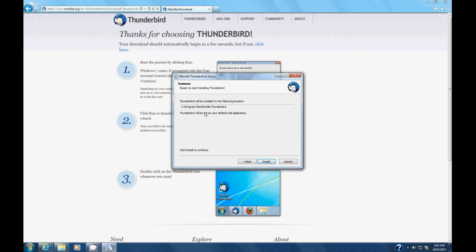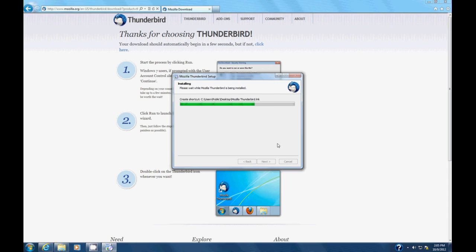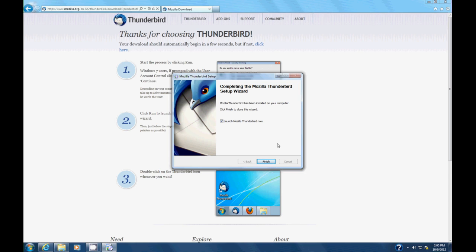It tells us where it's going to install. I'm perfectly happy with that location. We'll hit install. And then now it does its thing.